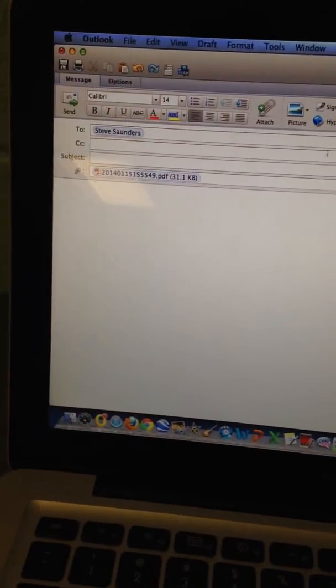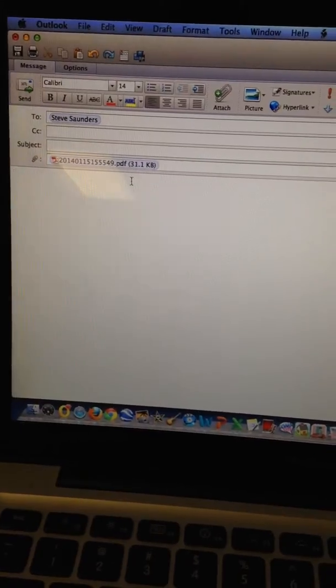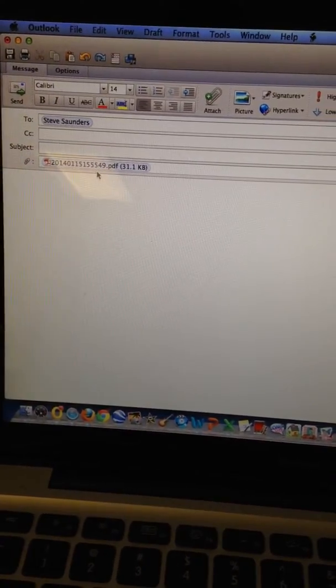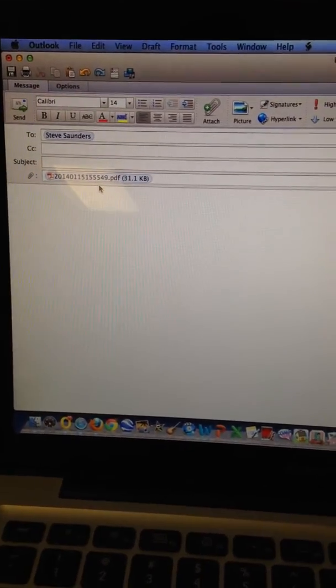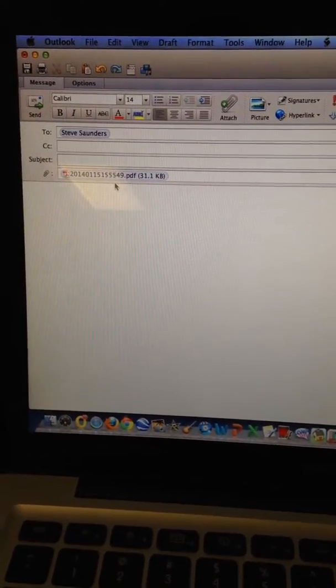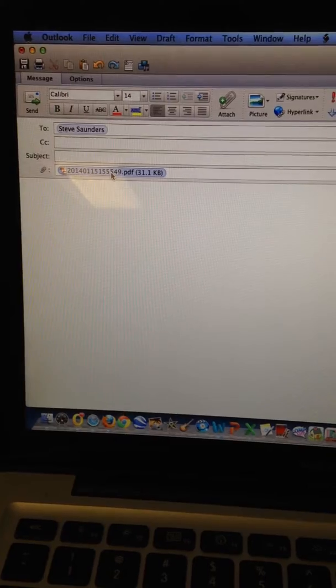There it is, it's attached. What you probably want to do is save it in your own folder and rename it so it's not all this gobbledygook.